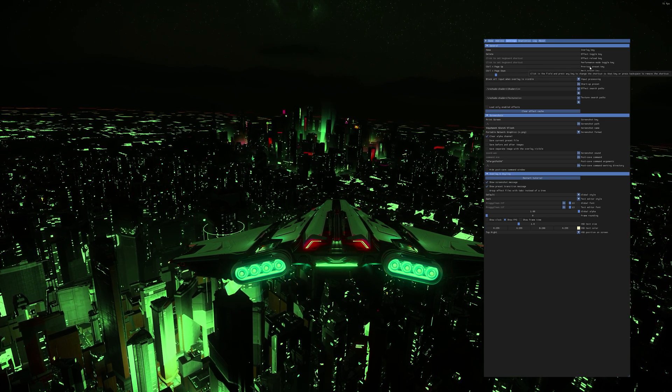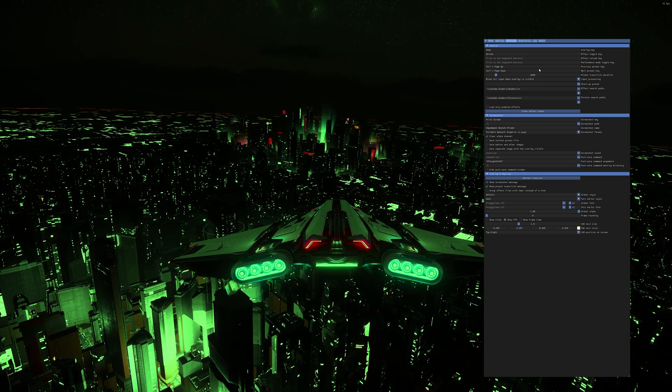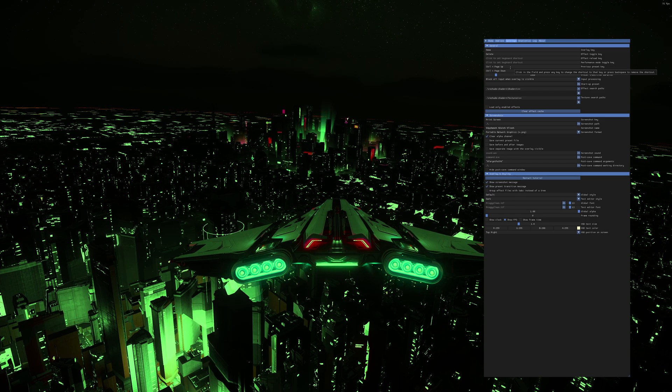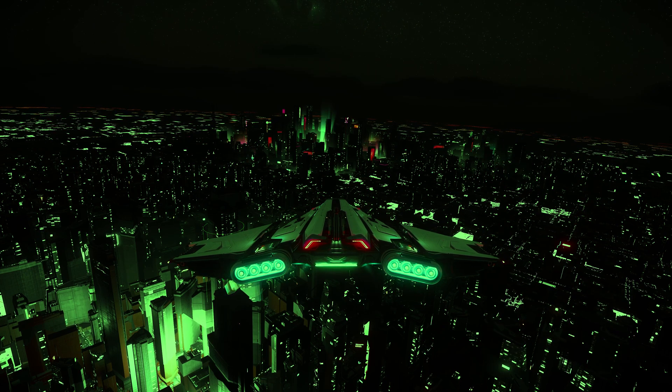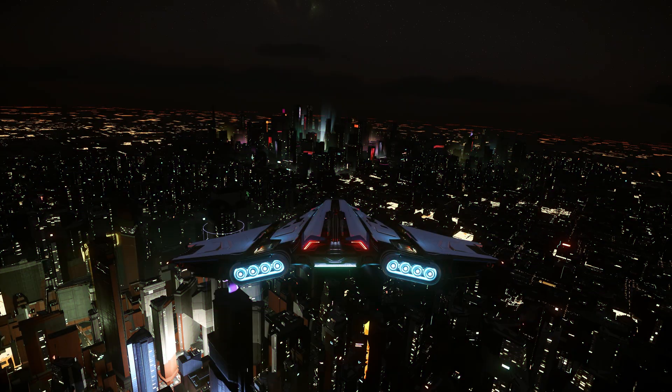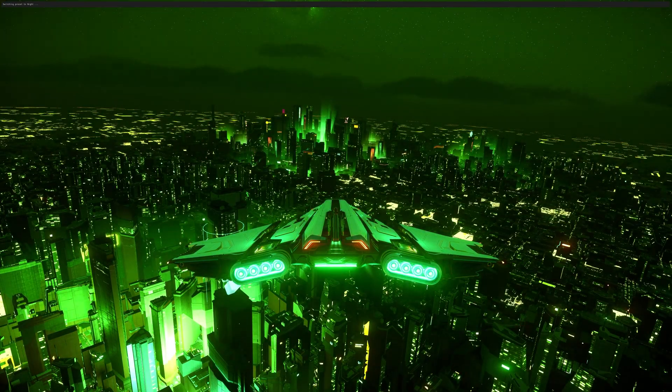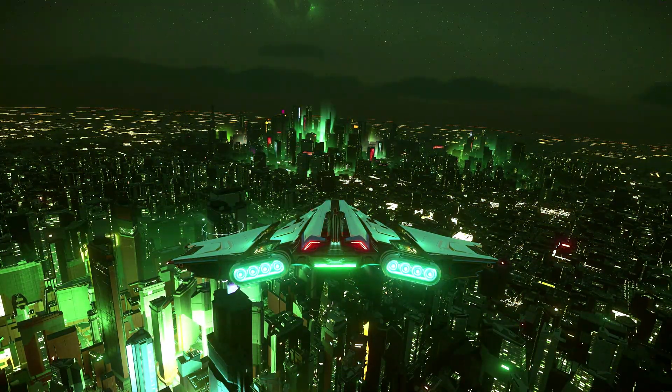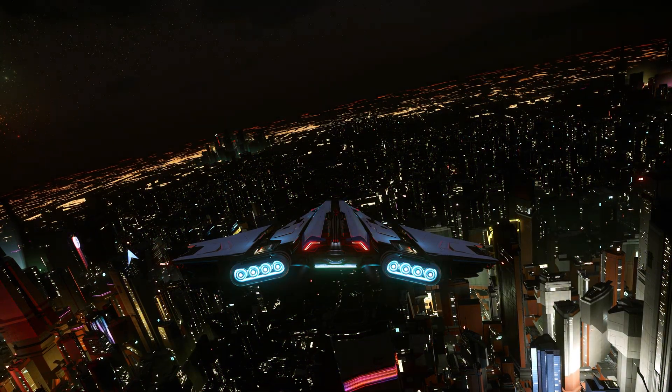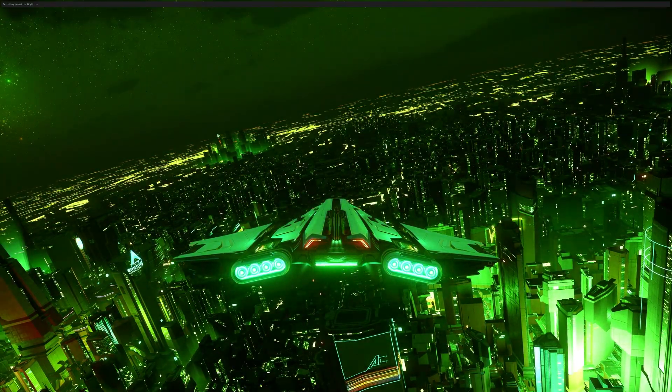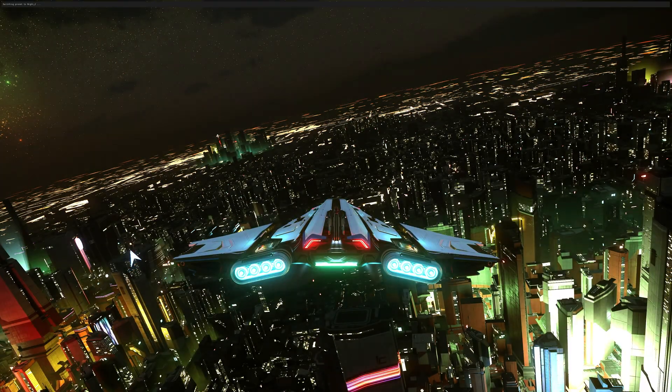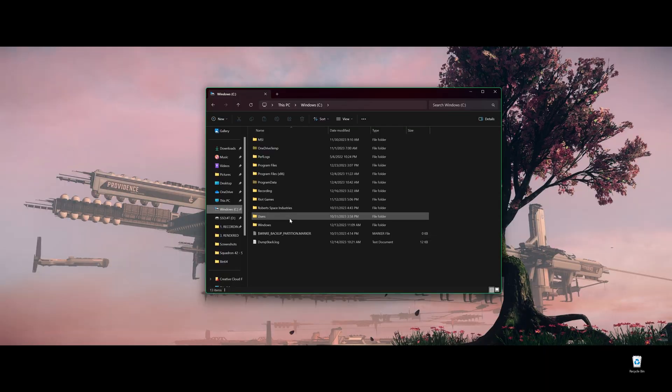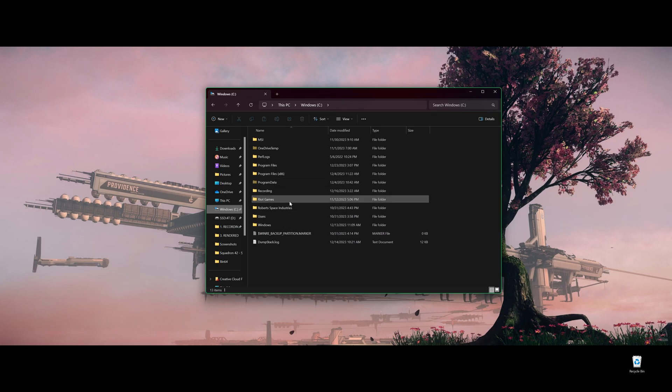And over here, the bottom two is previous preset key and next preset key. This is when you have different presets. You simply can press the keybind to switch to different effects. You can go through your list. You can look at on your top left corner. You can see the name of those presets.